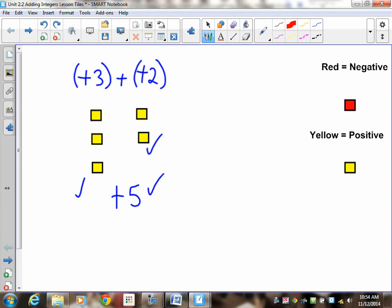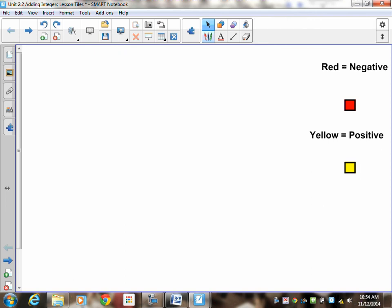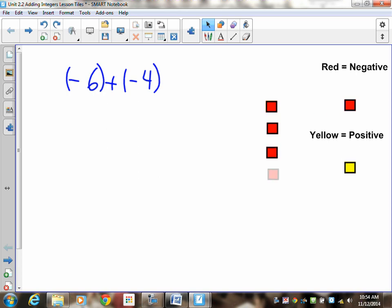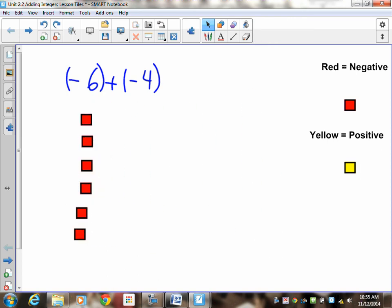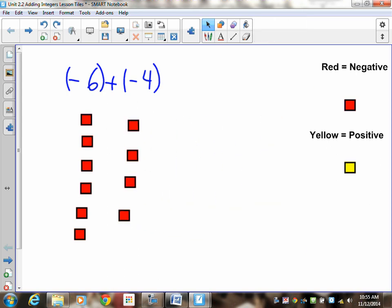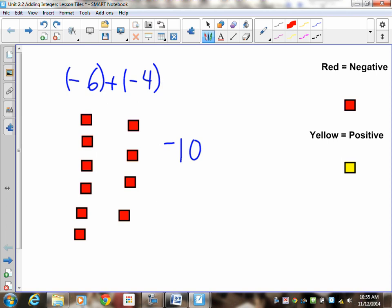Now let's do another one with negatives: negative 6 plus negative 4. Represent negative 6 — here is 1, 2, 3, 4, 5, 6. Here's negative 6. Now negative 4: 1, 2, 3, 4. There's no zeros, no equal numbers of positives and negatives, so nothing cancels. The final answer is just how many negatives there are. There are 10 red tiles — the magnitude is 10, and because they're red it's negative. Final answer: negative 10.